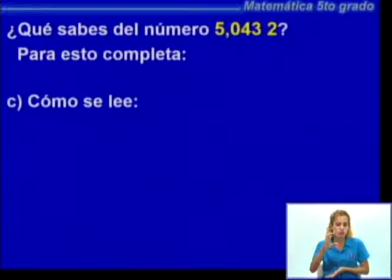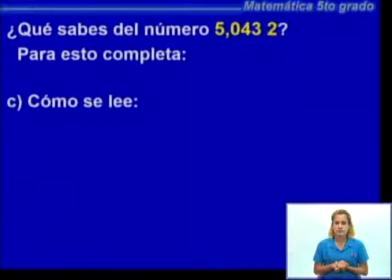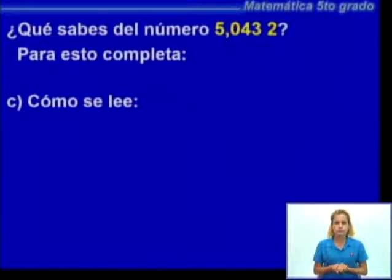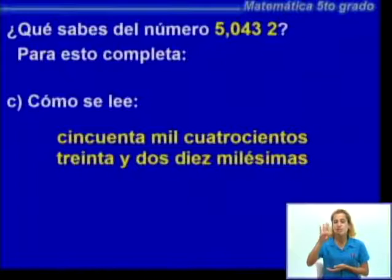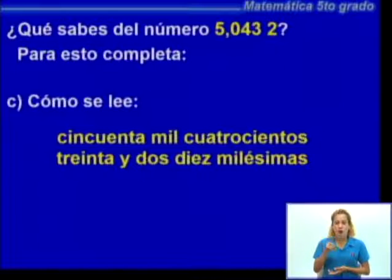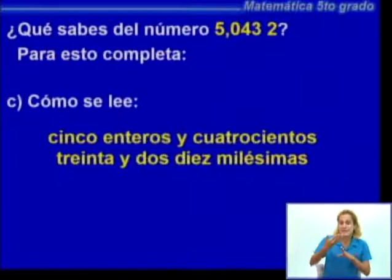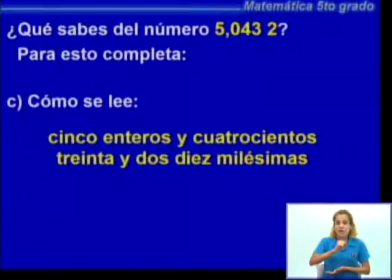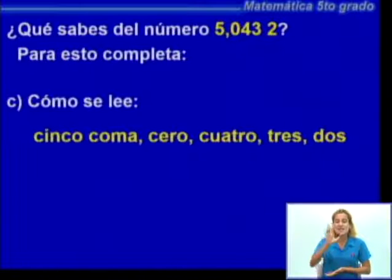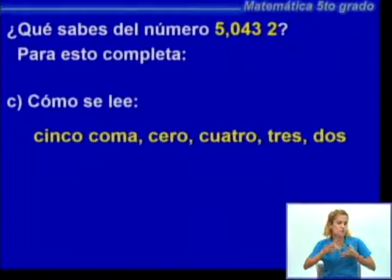El inciso C dice cómo se lee. Hasta ahora hemos visto varias maneras de leer los números. Cuando les hagan este tipo de preguntas, no quiere decir que tengan que escribirlos todos; con una de las formas que conocen es suficiente. Podemos decir 50.432 diezmilésimas, leyendo el número entero y haciéndolo coincidir con el lugar posicional del último dígito. También podemos decir 5 enteros y 432 diezmilésimas, o simplemente 5,0432.